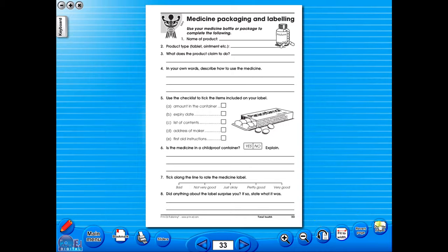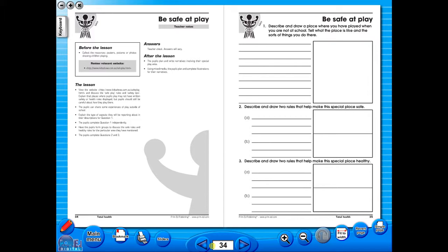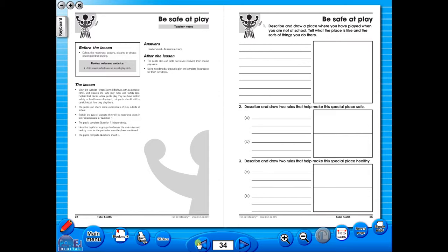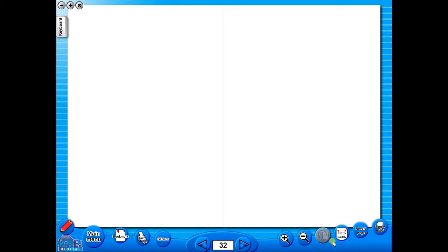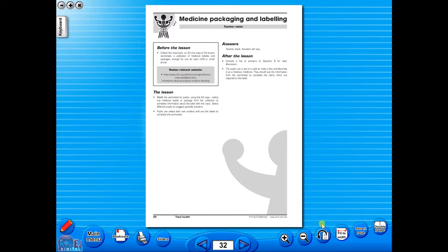You have the option of having a double page view which is useful for the teacher as you can carefully read the teacher's notes for the adjoining copy master. To revert back to the single page view, click here again. The single page view may be used for the teacher to display the worksheet on the interactive whiteboard.